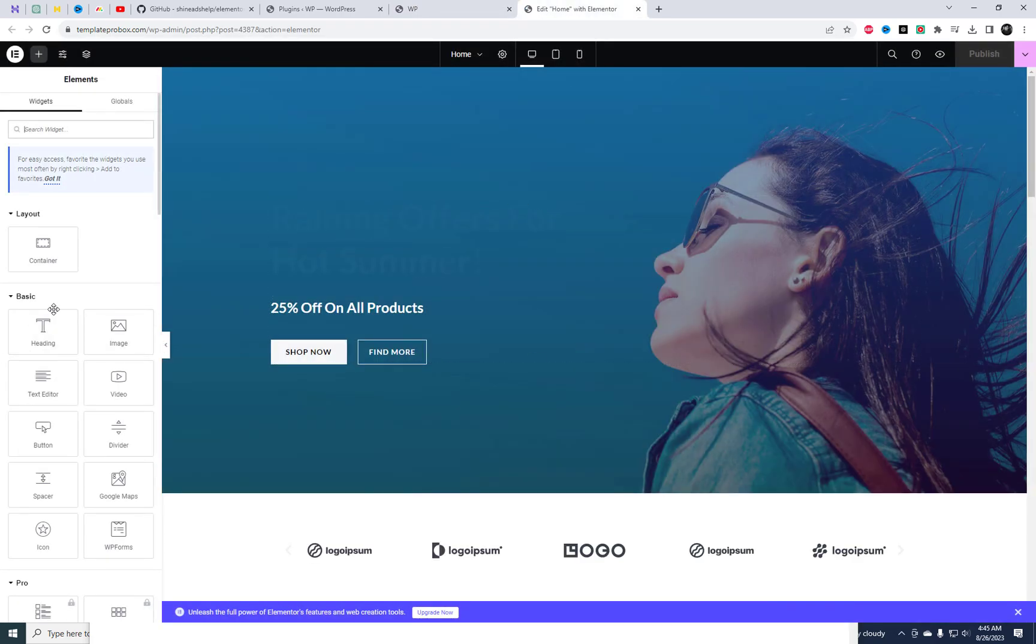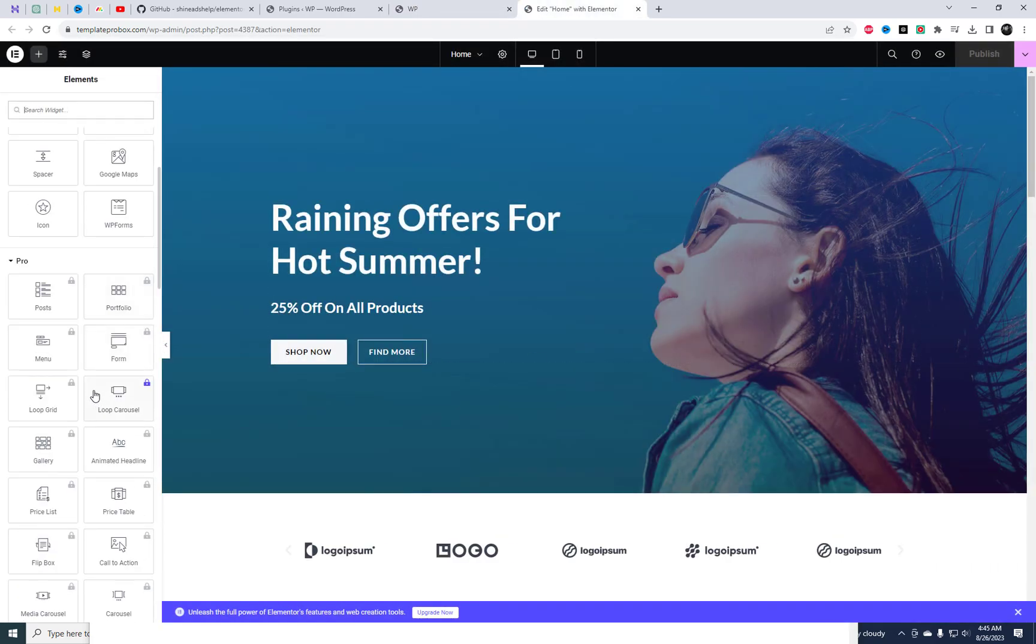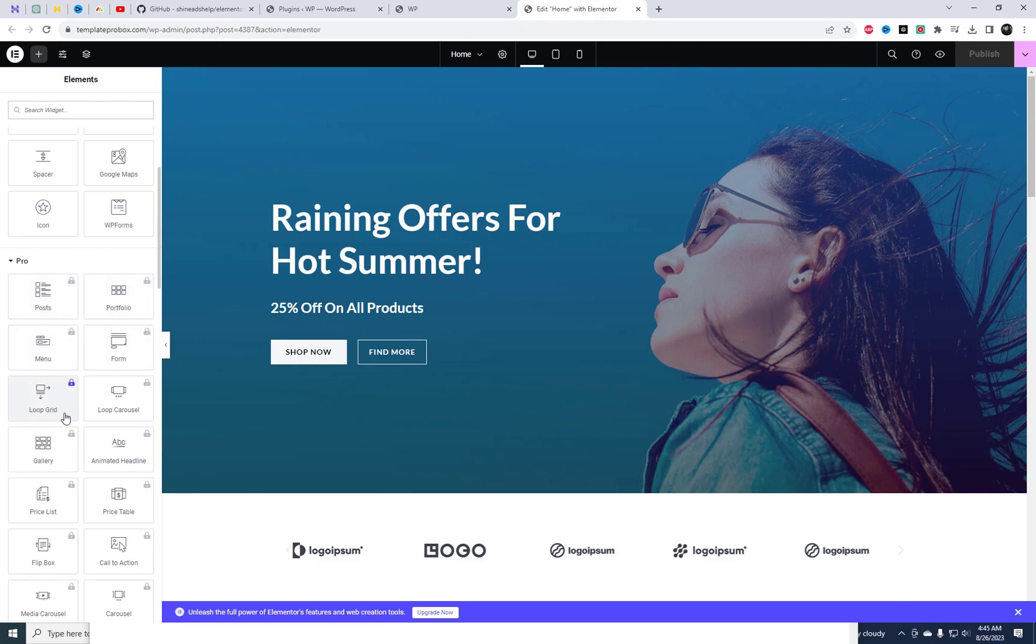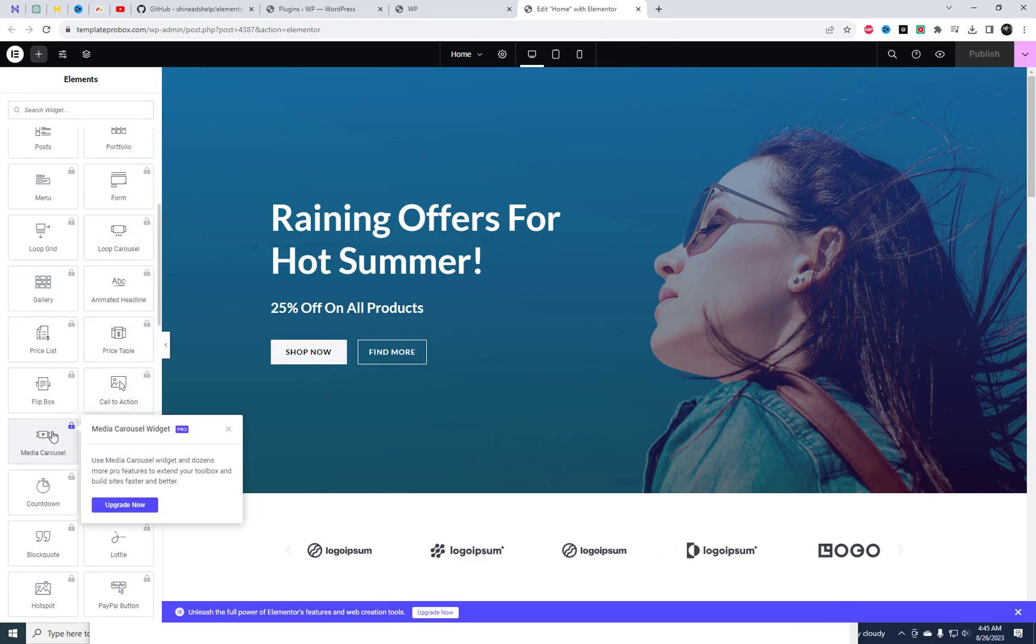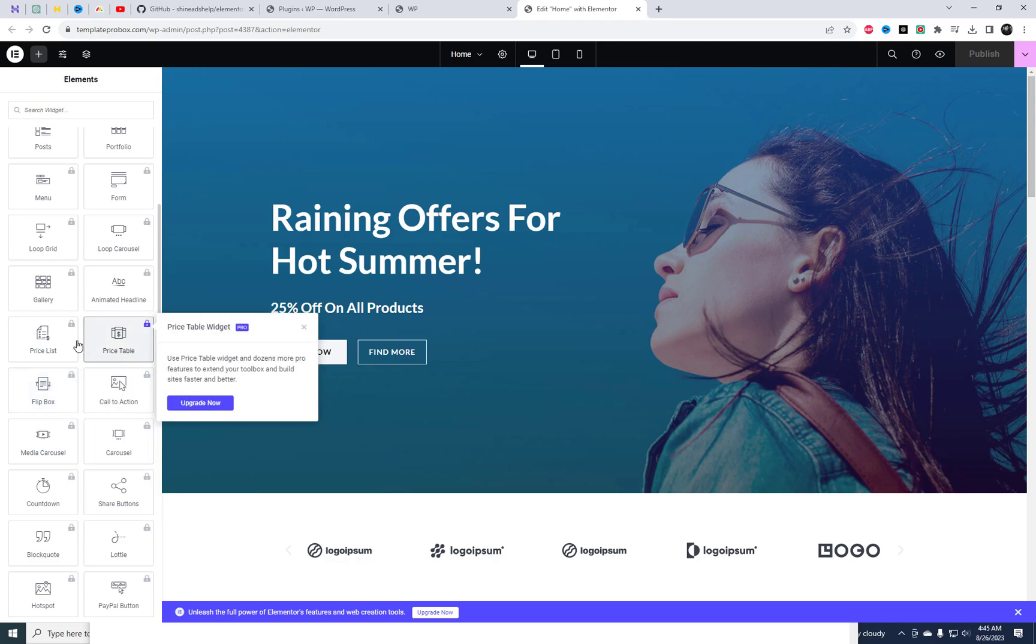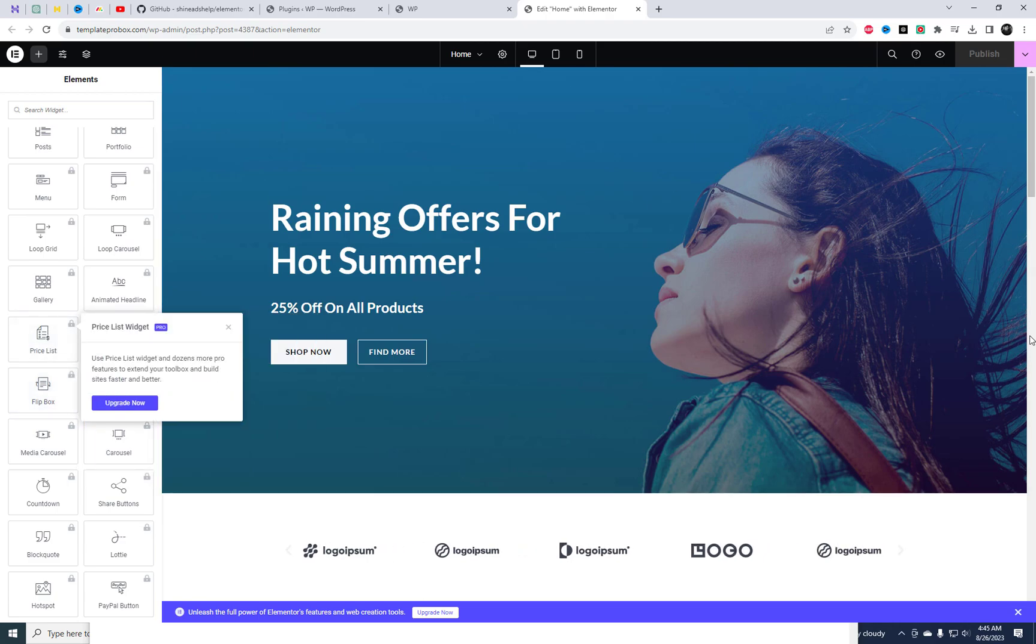With Elementor Pro, you unlock a whole new level of creativity. Imagine having access to a plethora of widgets and customization options, taking your website design to the next level.